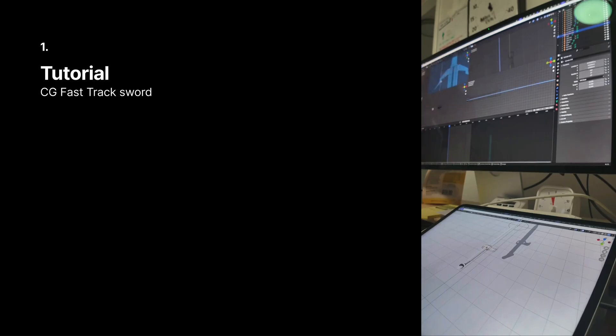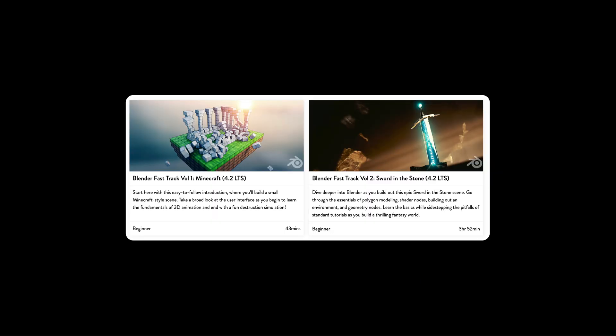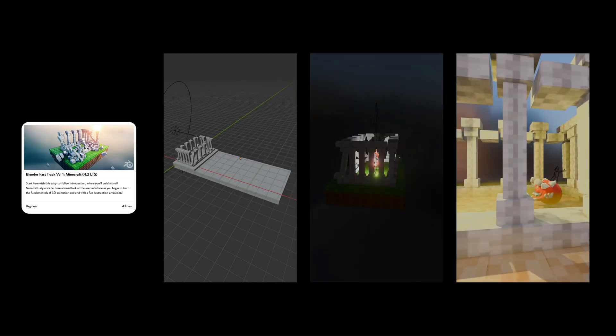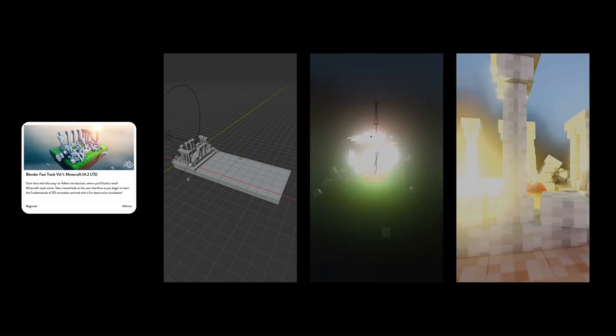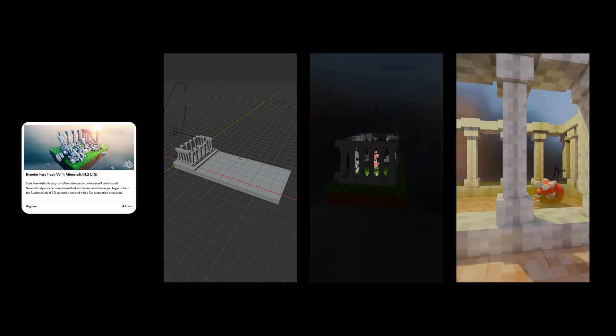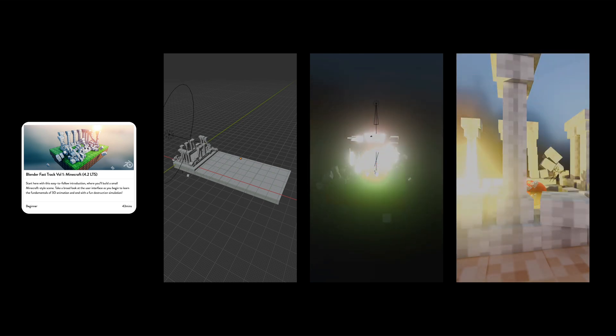But first, continuing on with some tutorials, I've been working through the CG Fast Track course, these two beginner ones. I did the first one a few weeks ago, it was Minecraft themed. And then I took the end result of that and modified it a little bit, adding the cacodemon there.